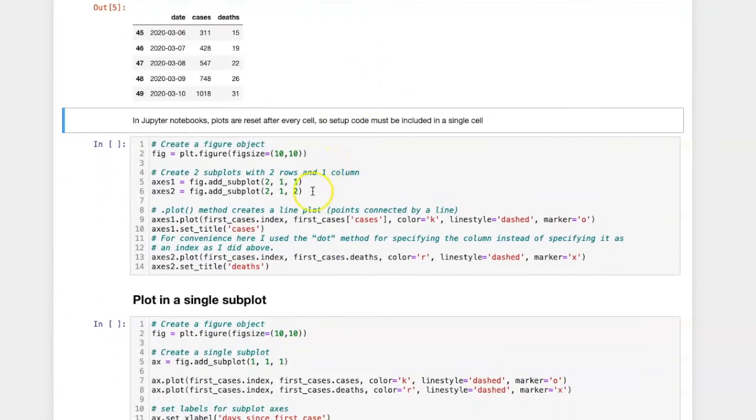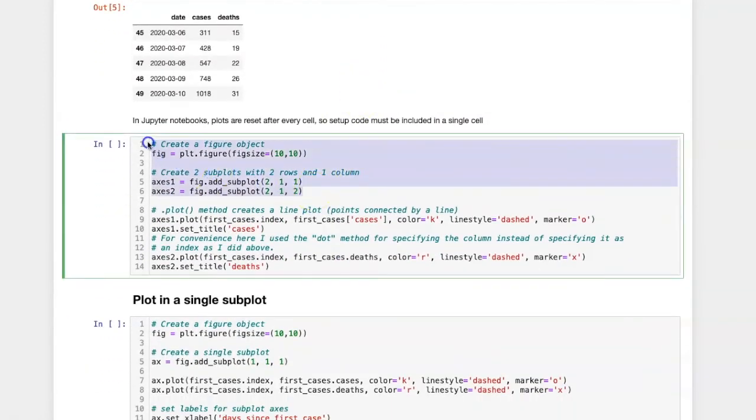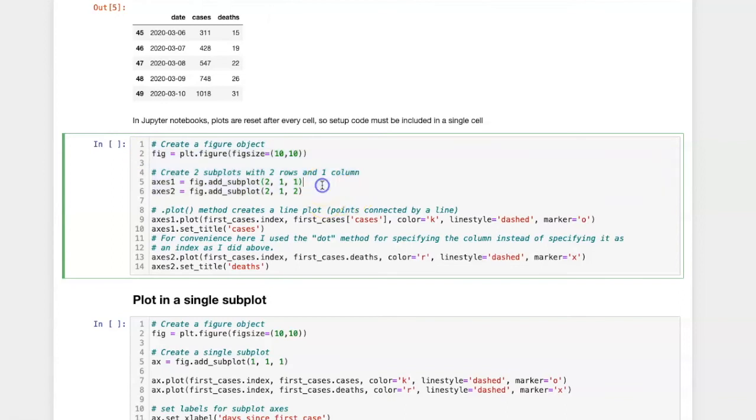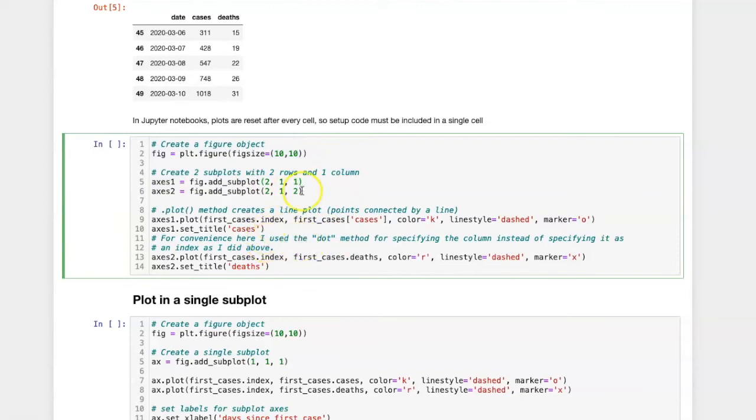Once again, I'm going to set up a plot with subplots. One thing that you should note is that plots are reset after every cell. So the setup code for instantiating the figure and the axes has to be repeated in each cell, and all of the code that creates that plot has to be included within a single cell. Here's the setup, and now I'm going to create a line plot.